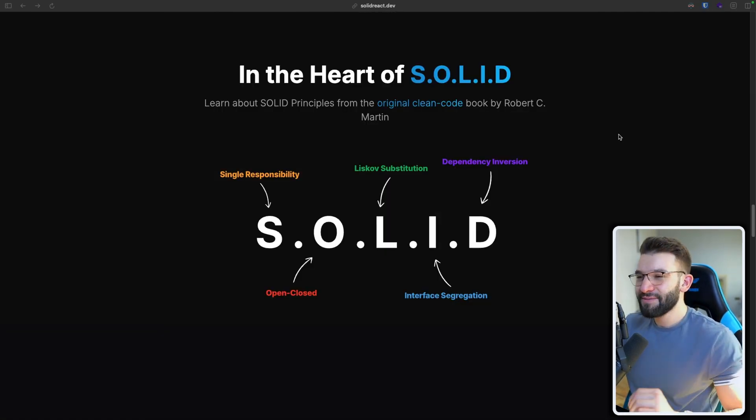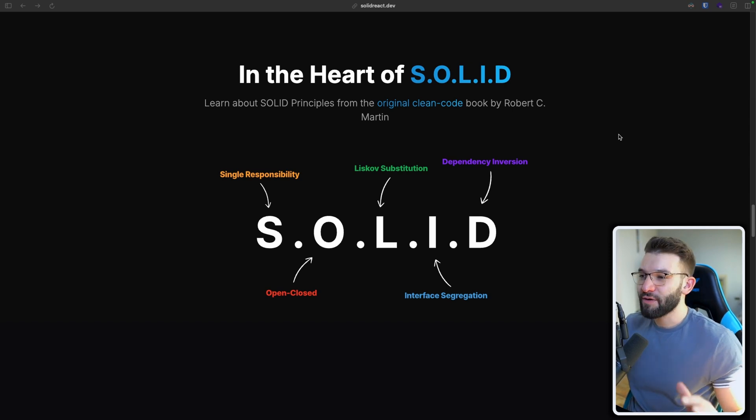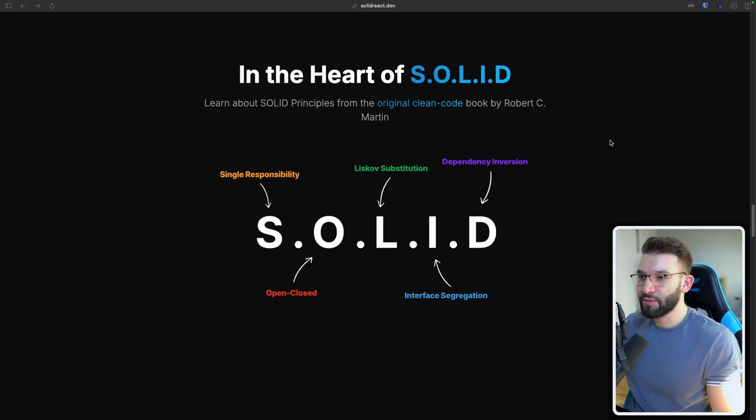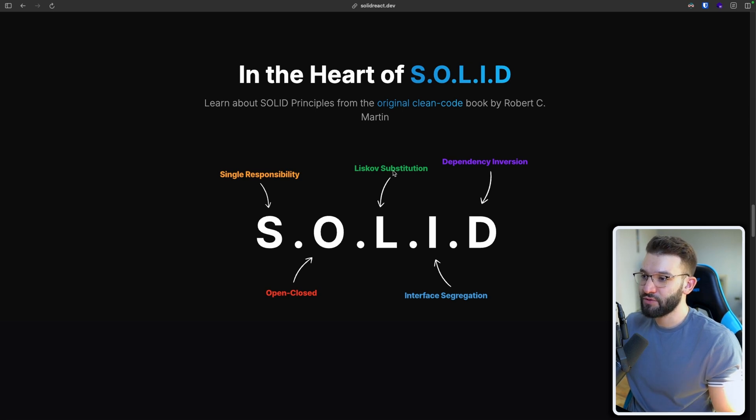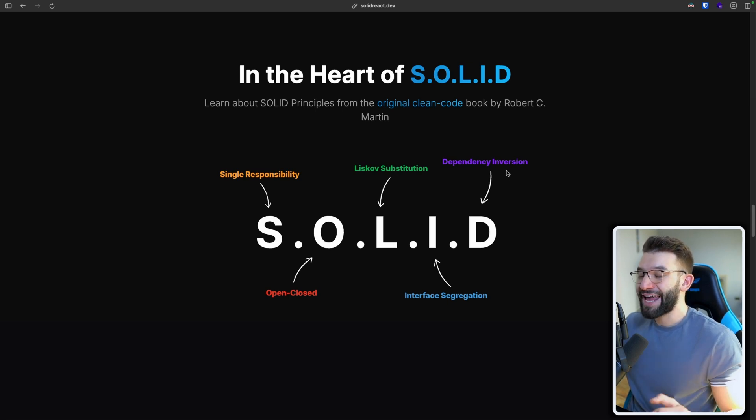And SOLID is simply an acronym for the five clean code principles, which is single responsibility, open close, Liskov substitution, interface segregation, and dependency inversion.